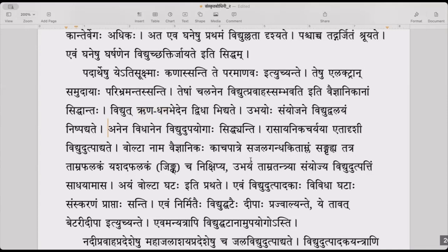Rasayanika chariya etadrishi vidyut utpadyate — by this kind of chemical reaction, electricity is generated. Rasayanika is chemical, chariya is work, so rasayanika chariya is chemical reaction. By a chemical reaction, this kind of electricity is produced.